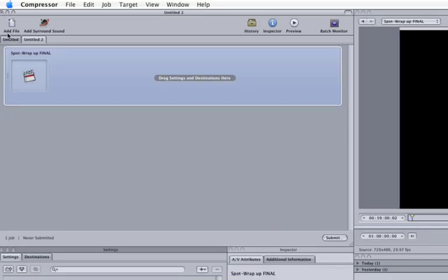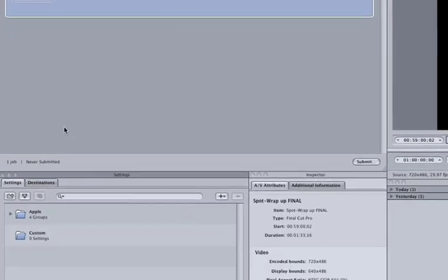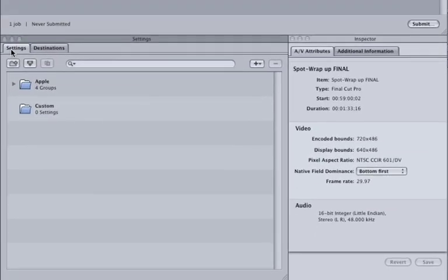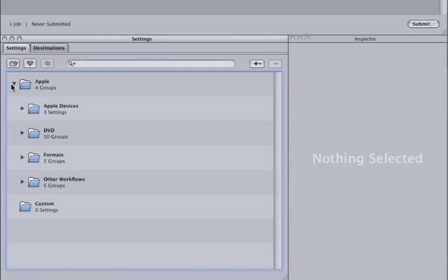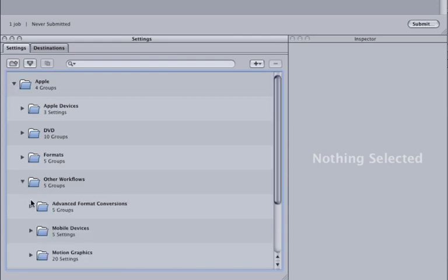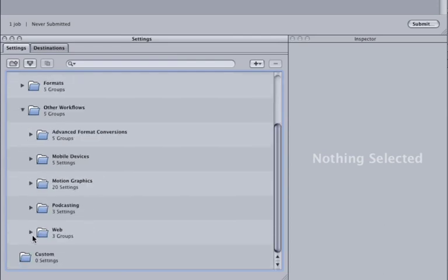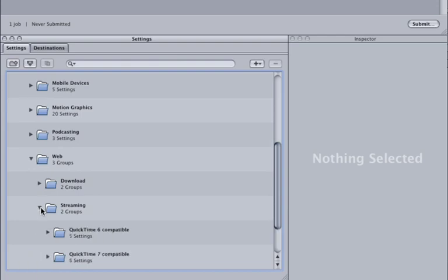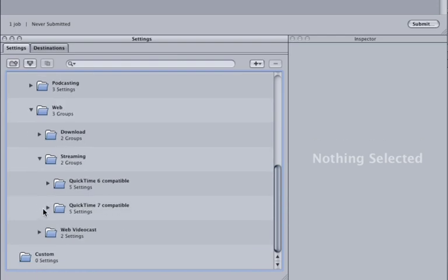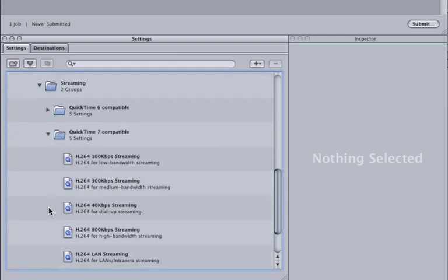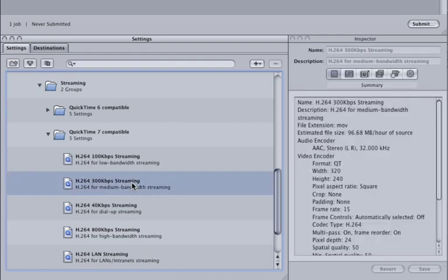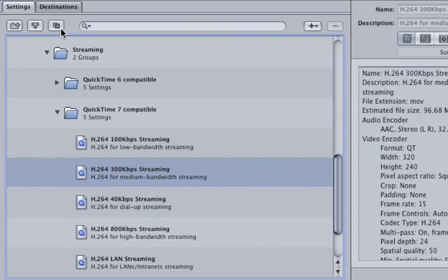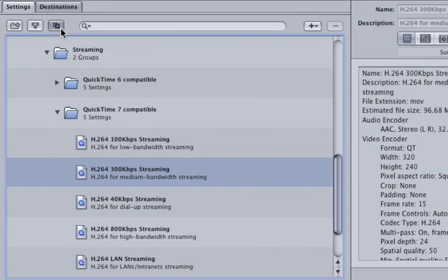The easiest way to create a custom setting is to duplicate an existing one. So let's select the setting that most closely resembles what we want to do. Go to Settings and open the Apple folder, Other Workflows, Web, Streaming, QuickTime 7 Compatible, and then H.264 300KBPS Streaming. I personally email a lot of spots to clients, and I love this codec. Click on the Duplicate Selected Settings button. Presto!